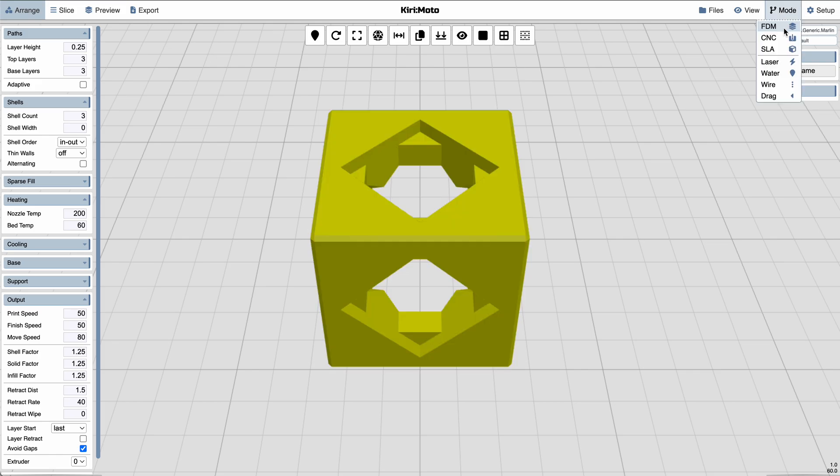So here we have 3D printing, CNC, SLA, and the new breakouts for laser, water jet, wire EDM, and drag knife.